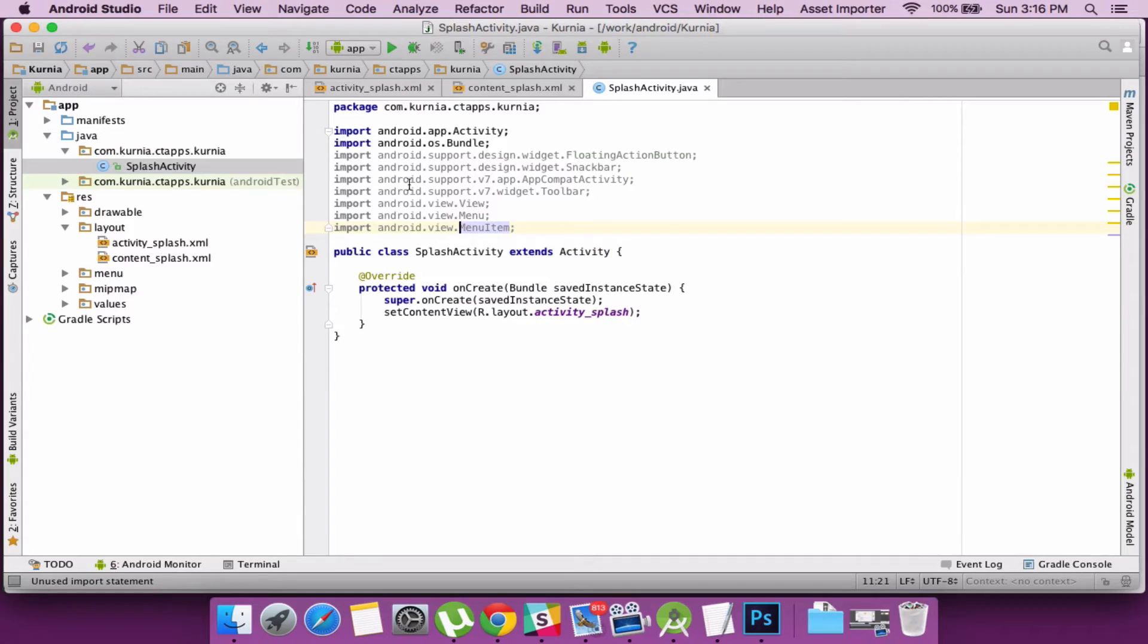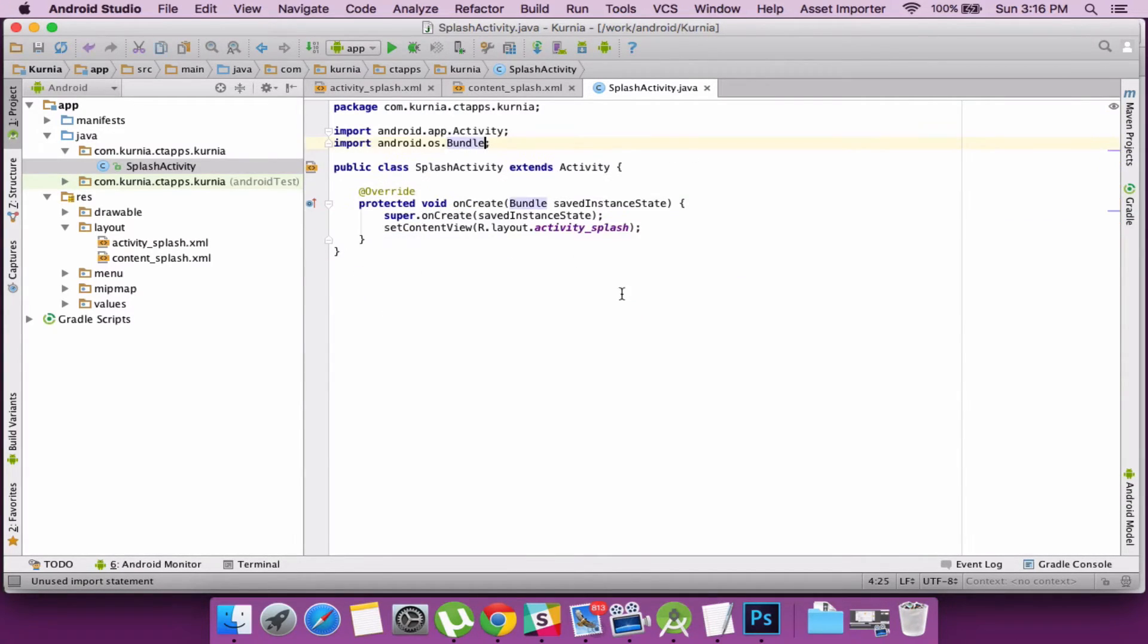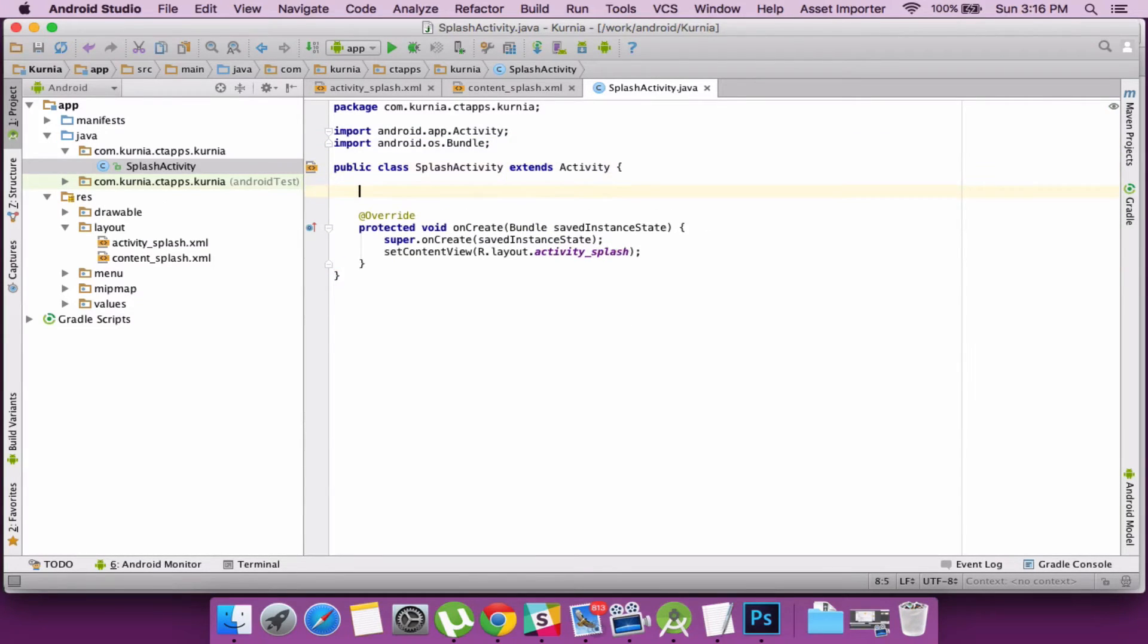Also let's get rid of all the unused imports. So that looks clean.